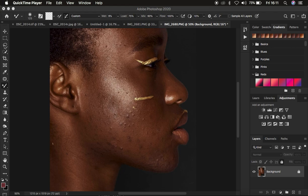Remember, frequency separation divides the image into the high frequency layer and the low frequency layer, so that when you combine both layers you end up with the same image. The low frequency layer contains the colors, and the high frequency layer contains the textures, so when you combine both layers you end up with the same exact image.